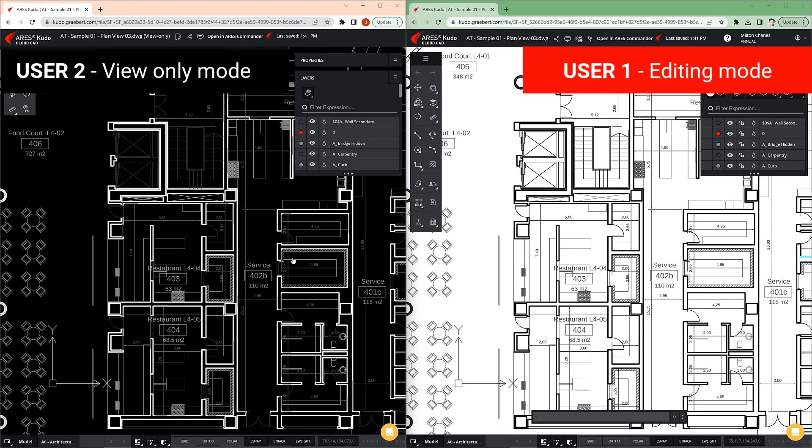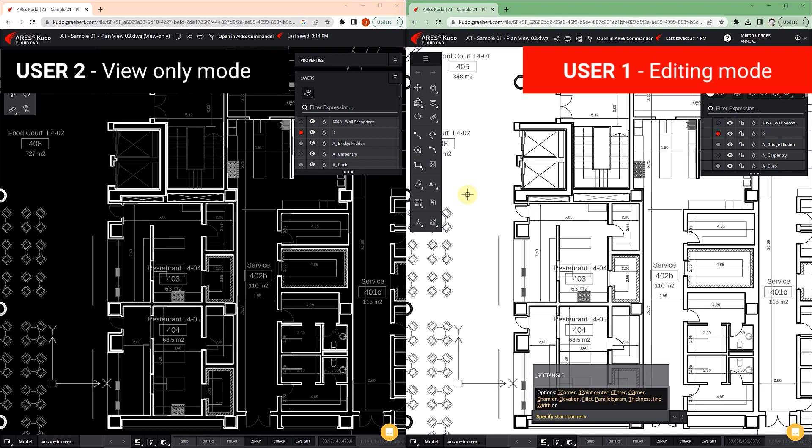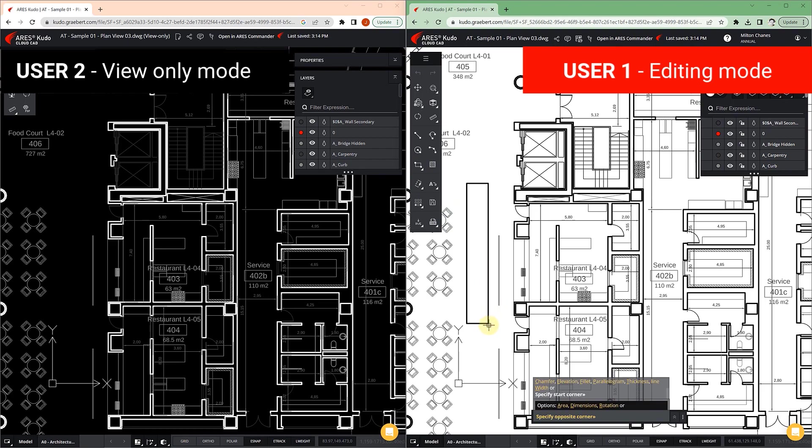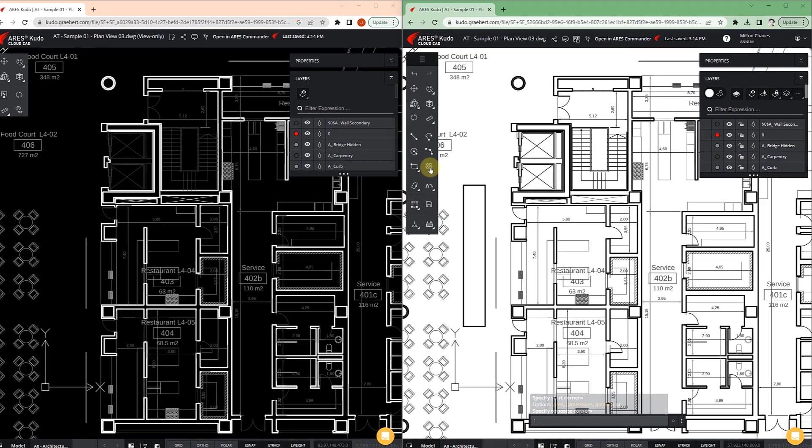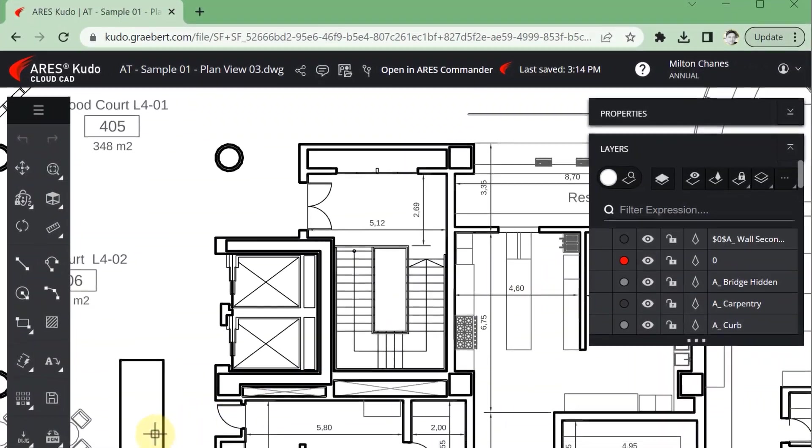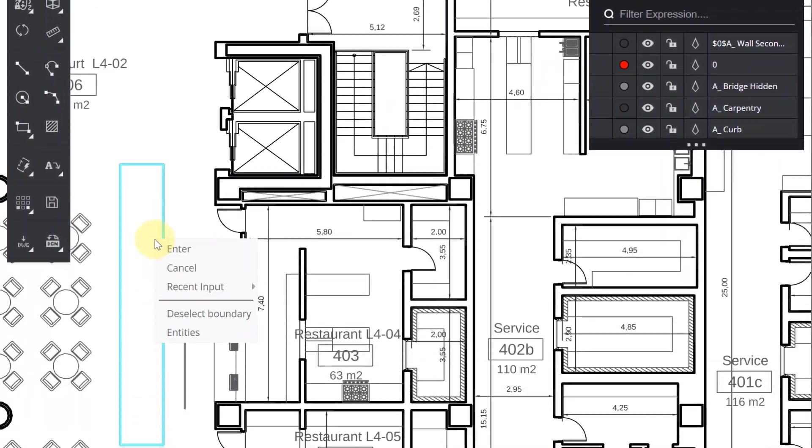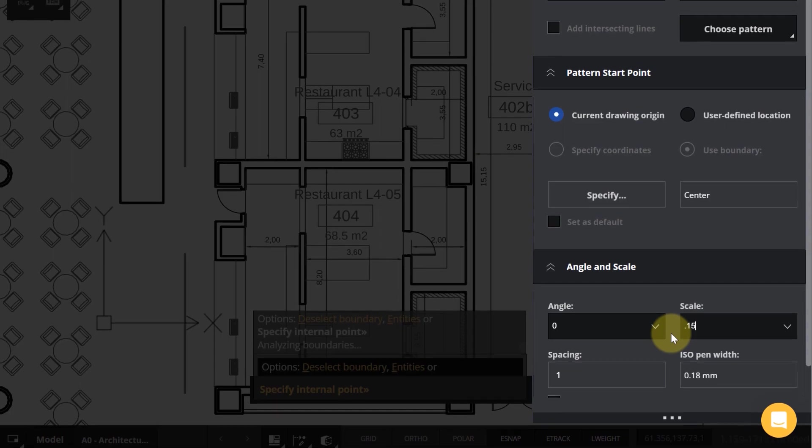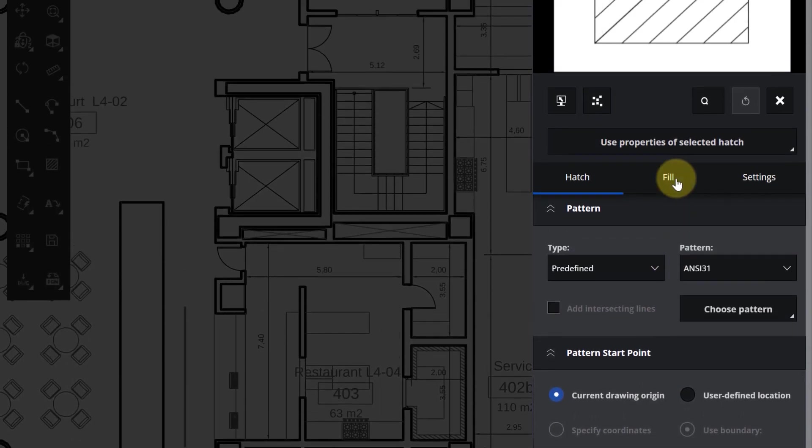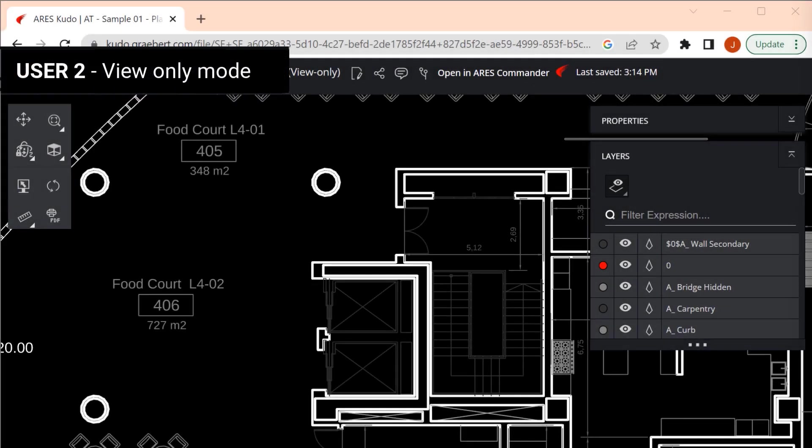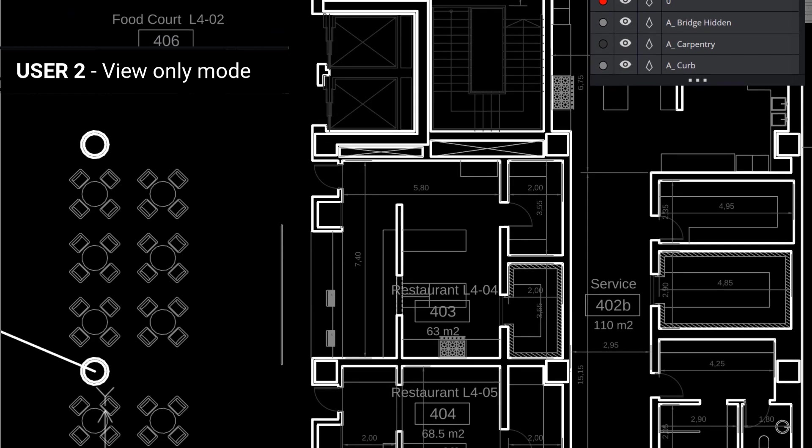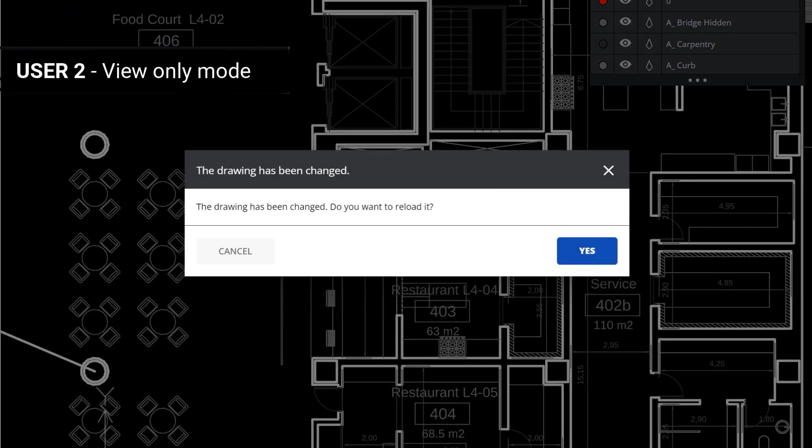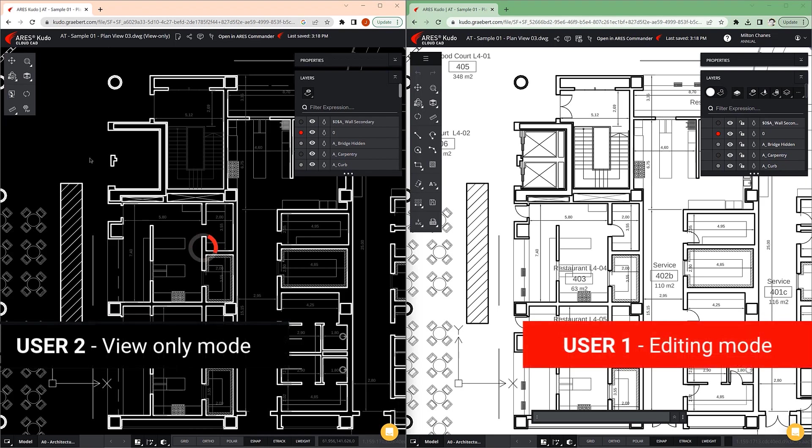But this is not all, since user 2, even if he or she is in view-only mode, will receive a notification every time the file is modified. For example, here we see how user 1 is making changes. Meanwhile, user 2 is viewing the file. At that time, Ares Kudo invites the user to reload the drawing to see the updated version.